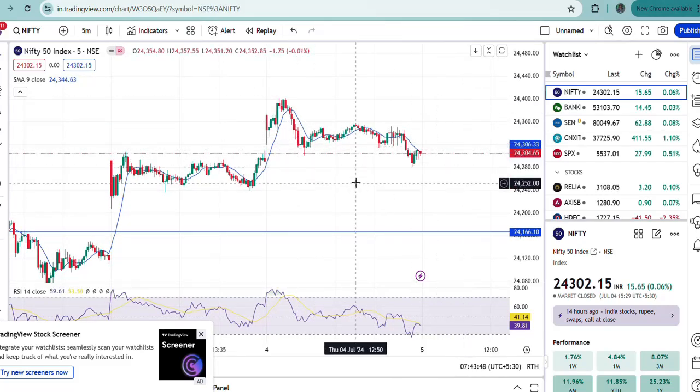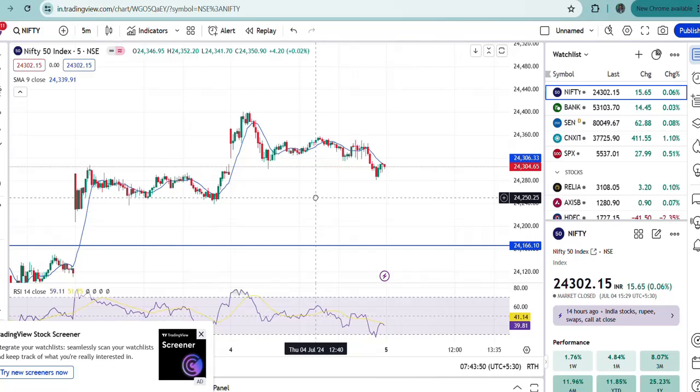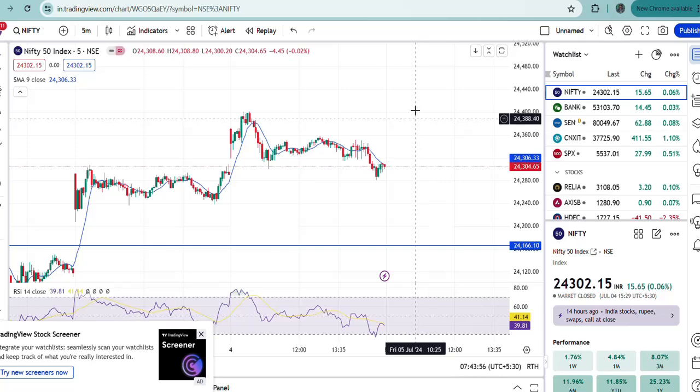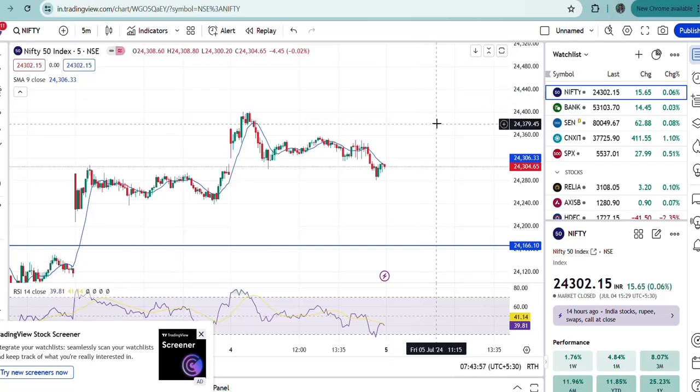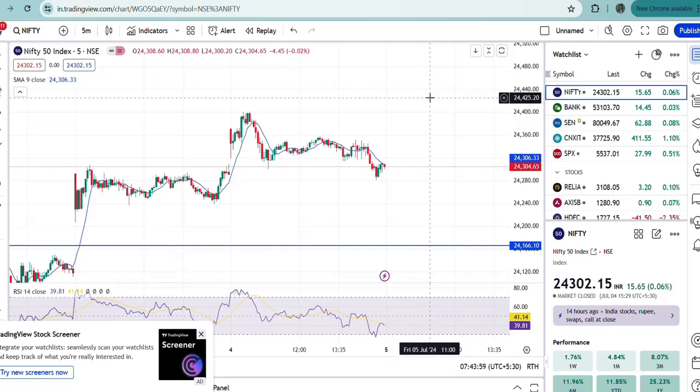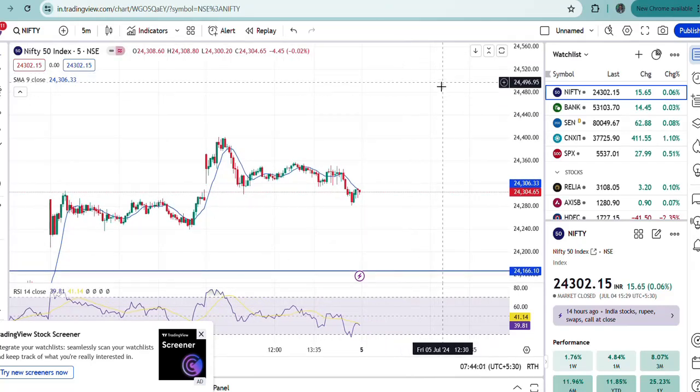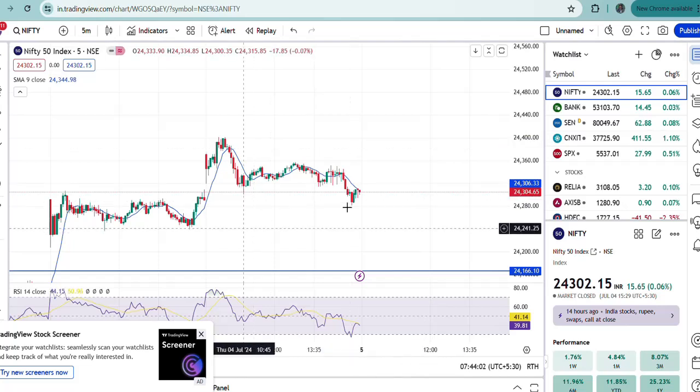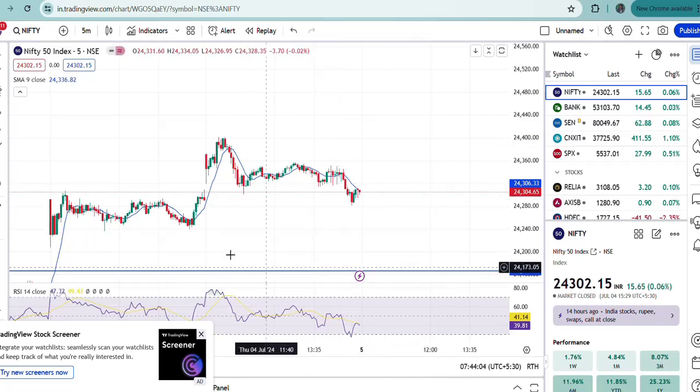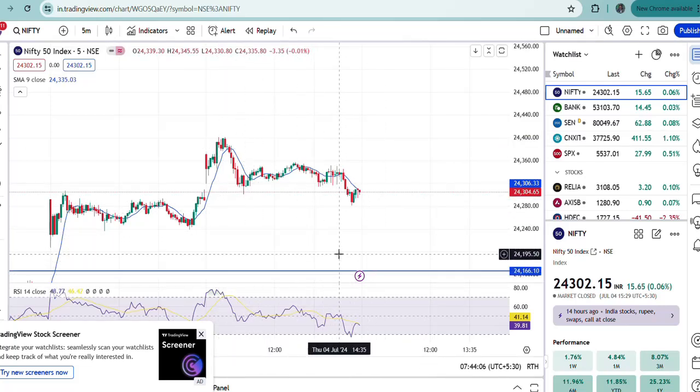If it breaks down, then again the support will be at the 24,200 level.